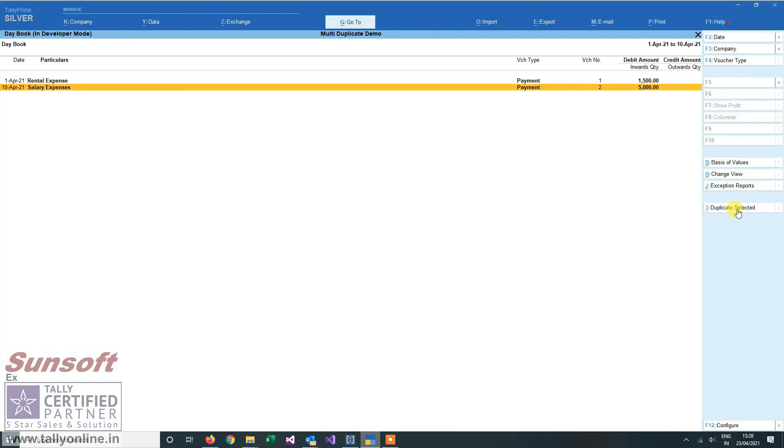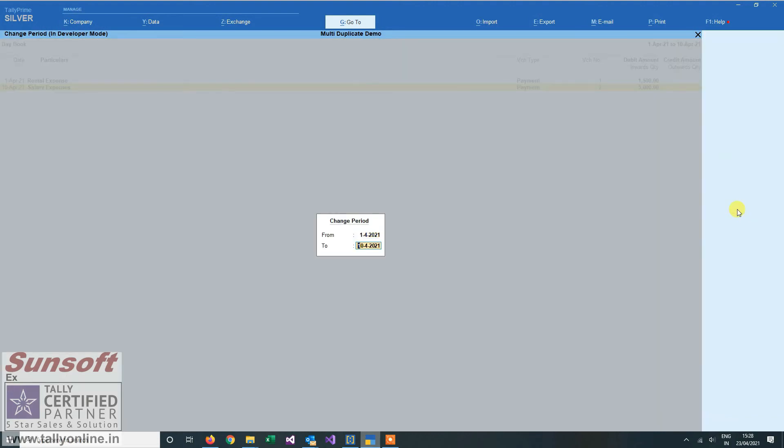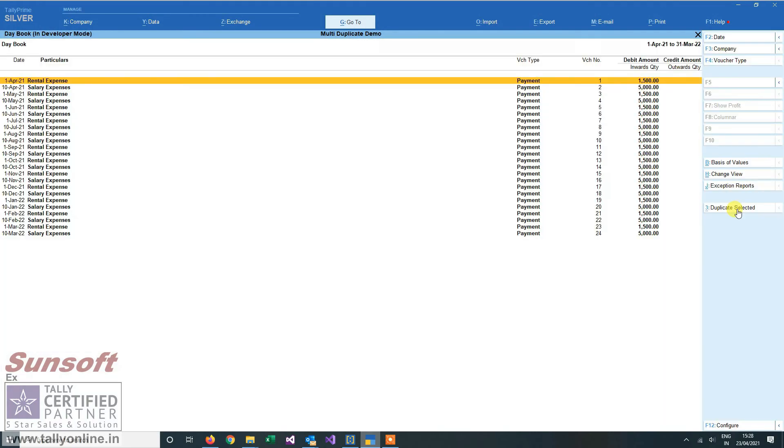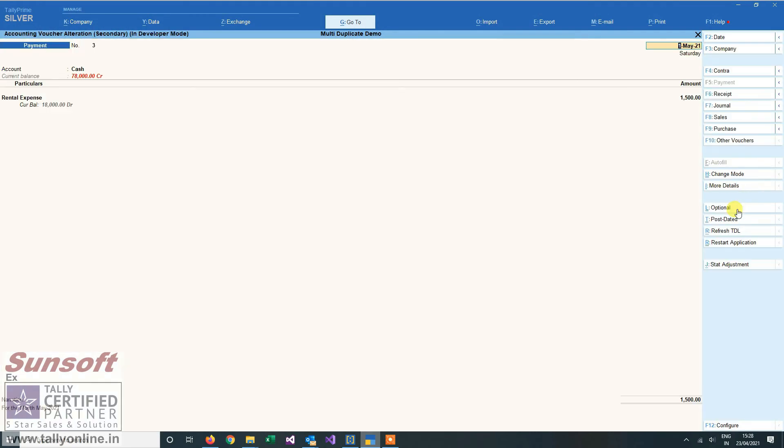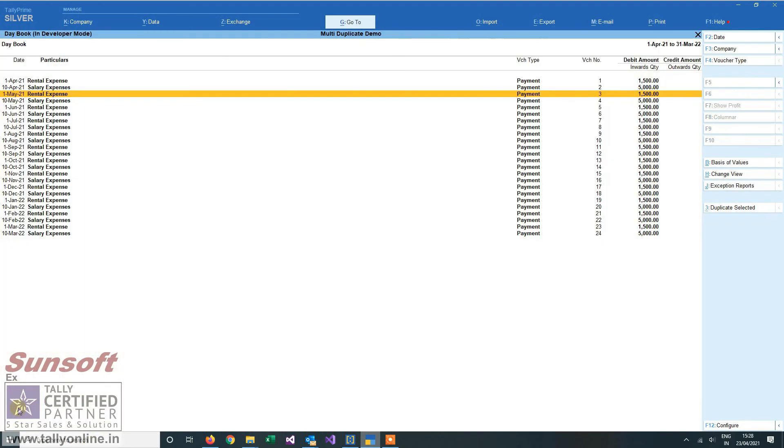Now when I see my data, you see for every month they have posted and the narration is also updated for the month of May.